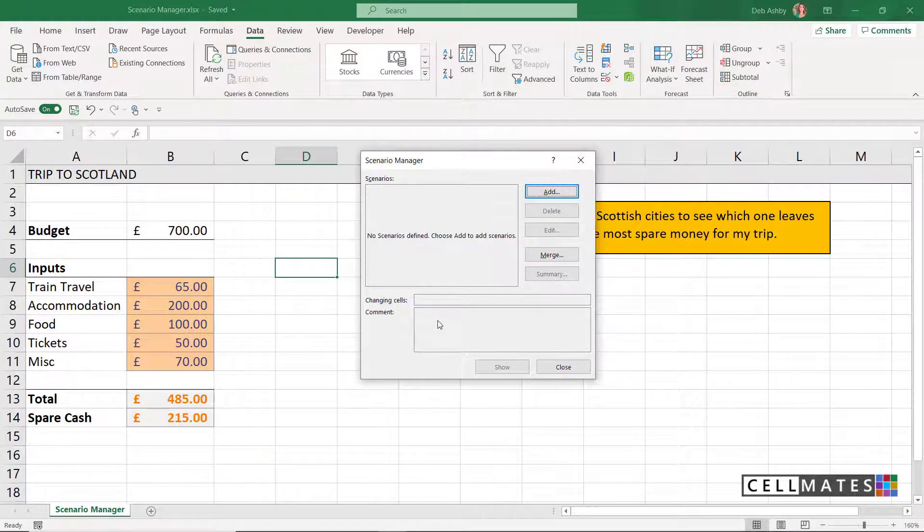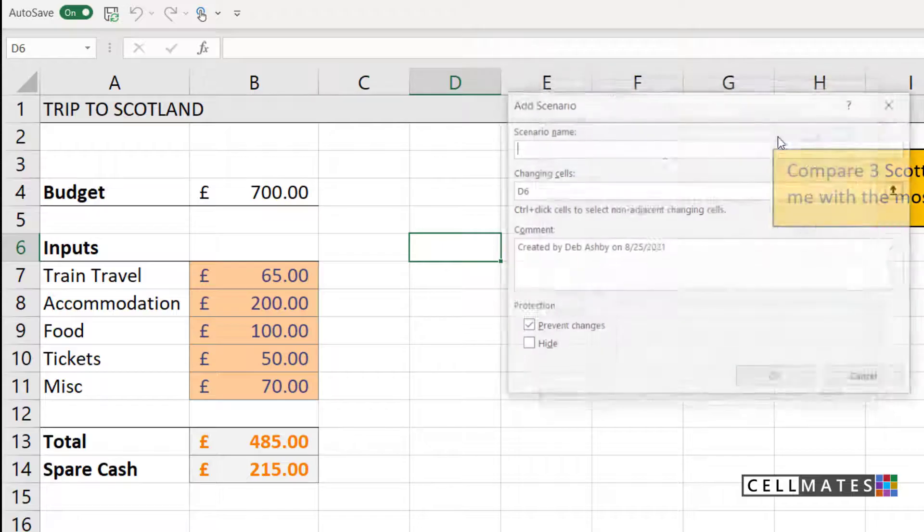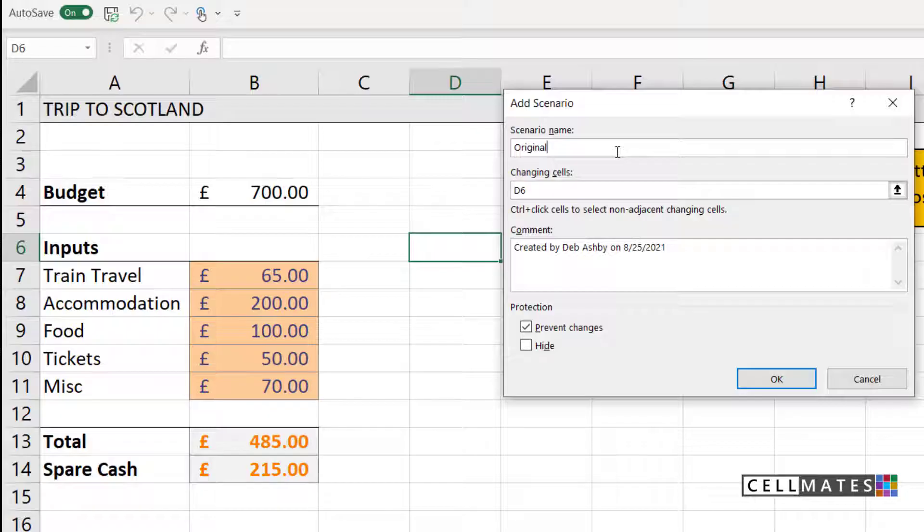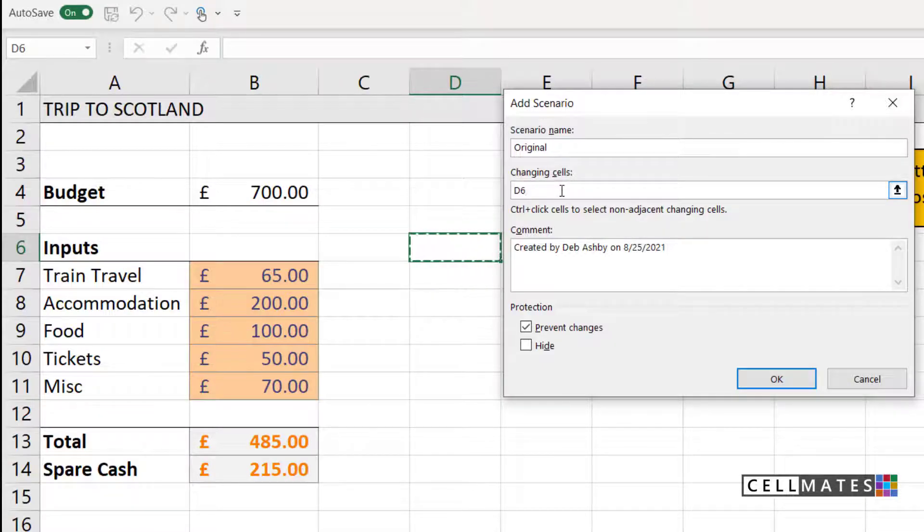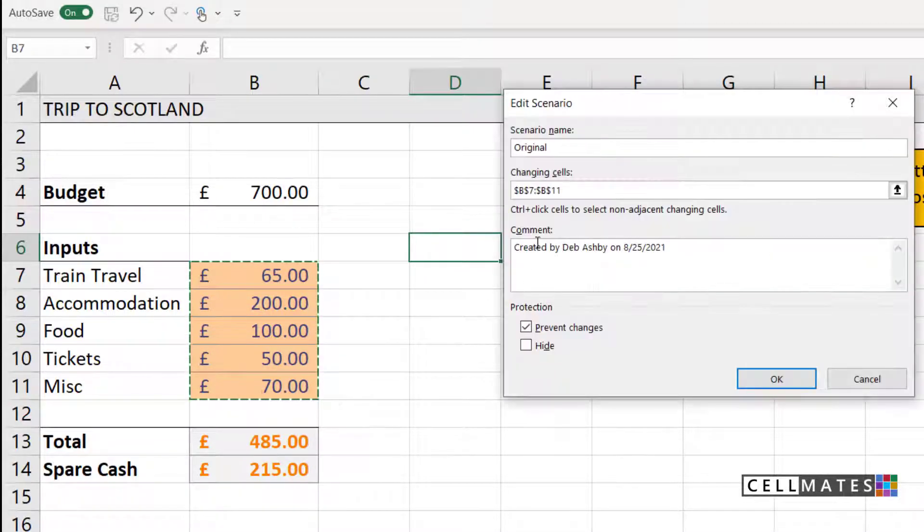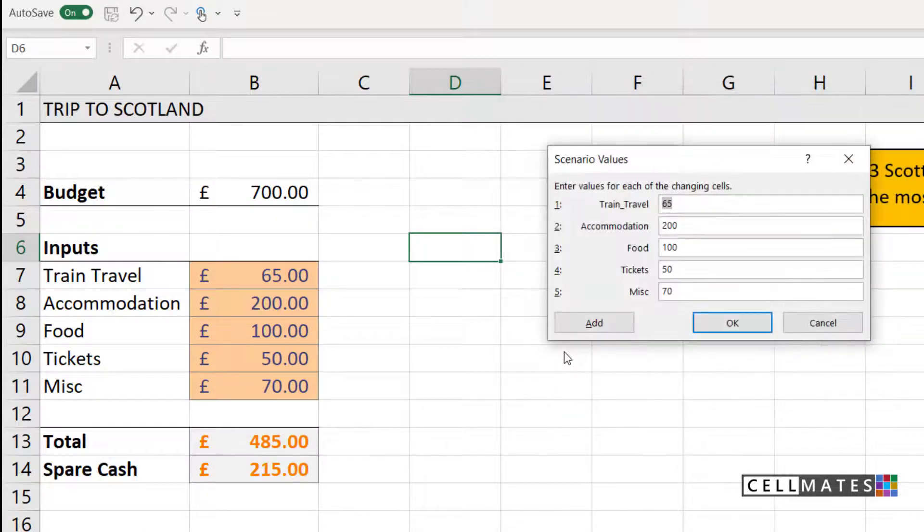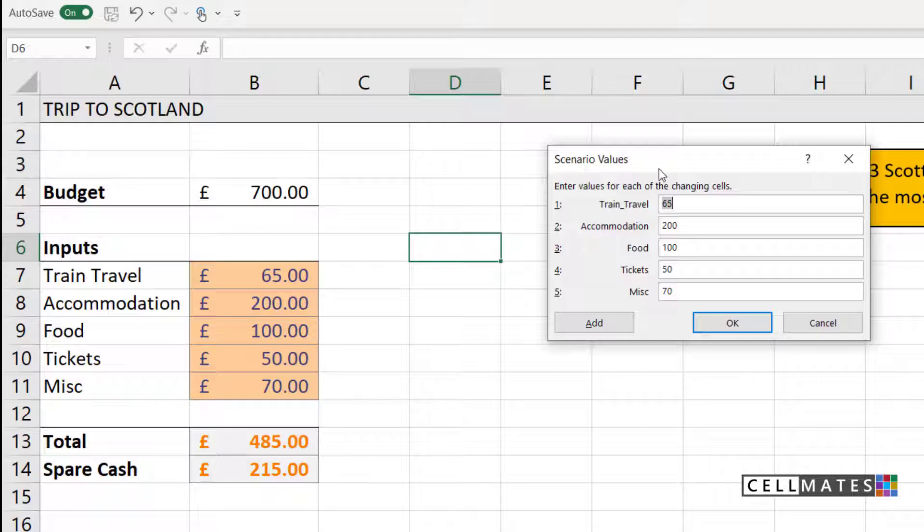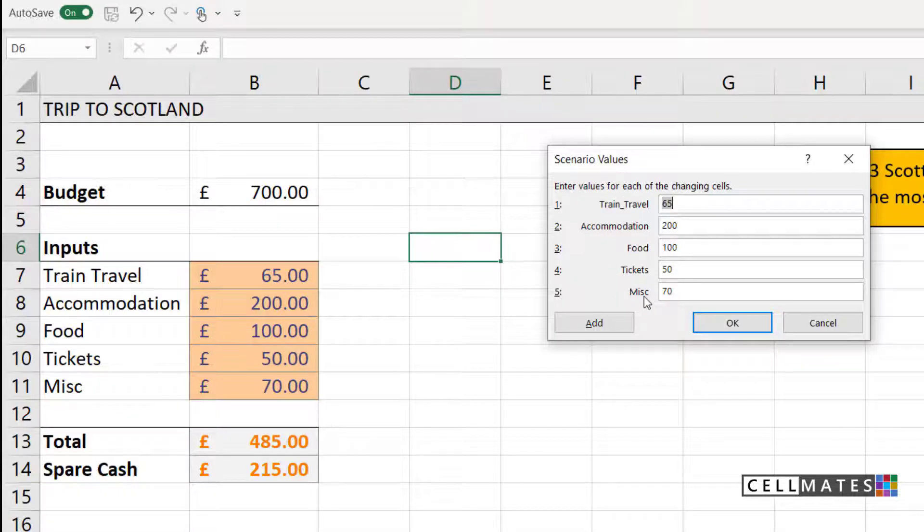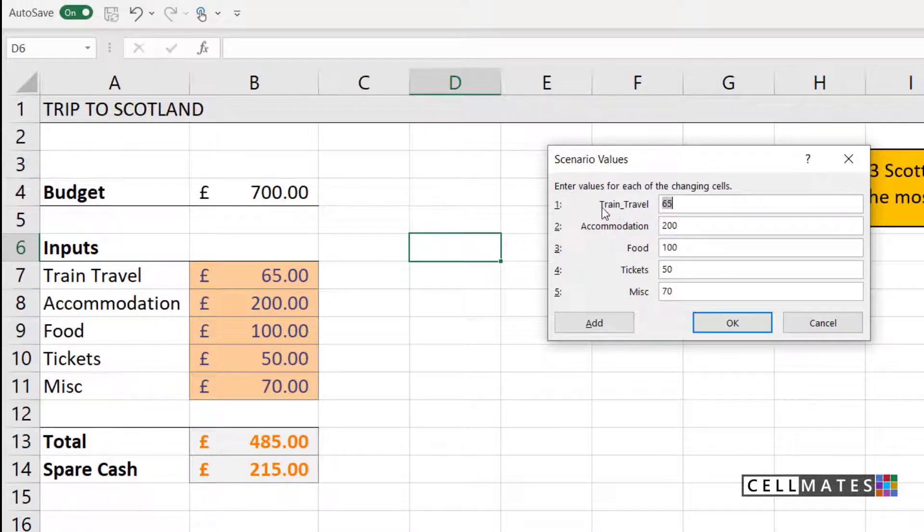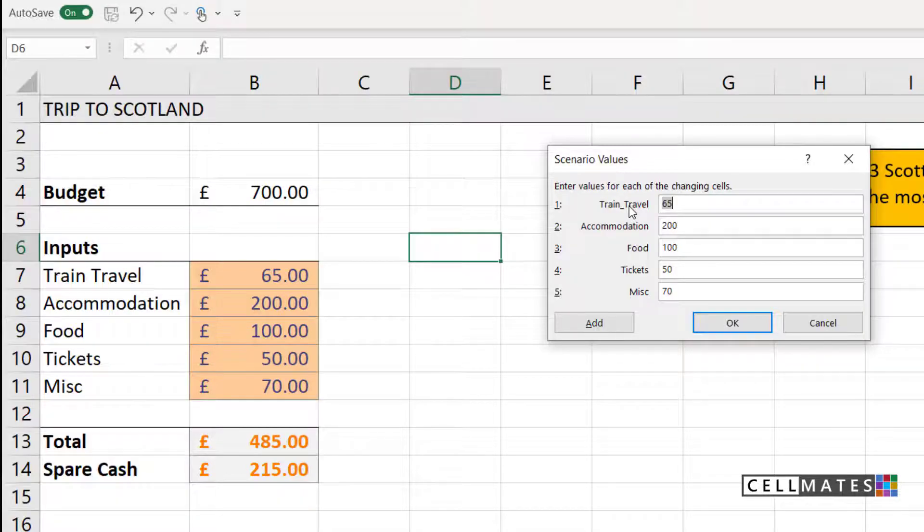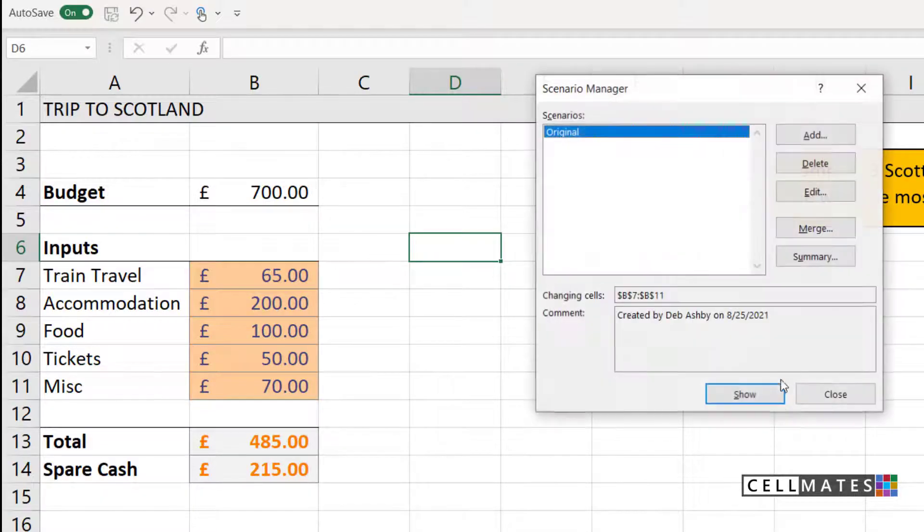Now we can go in and add our scenarios. I would recommend that you always create a scenario called original, so that you can easily get back to your original set of data. Once these figures start changing, we then need to tell scenario manager what our input cells are, what are our cells that are going to change. For me, the cells that are going to change are going to be these cells just here, B7 to B11. Let's click on OK. Now notice here where it says scenario values, it's now listed out all of those changing cells. You can see train travel, accommodation, food, tickets, and miscellaneous. This is why I use named ranges. If I hadn't have named these ranges, what I would see here would be the cell references as opposed to the actual labels, which makes it a lot more difficult to know which cells you're actually changing. Because this is my original scenario, I don't want anything to change here. So I'm going to click on OK.